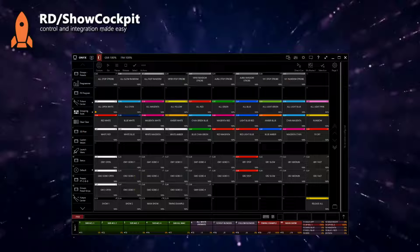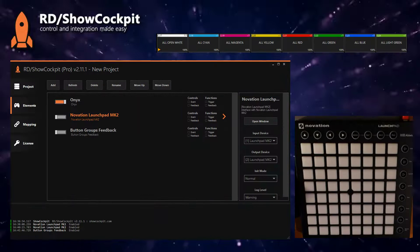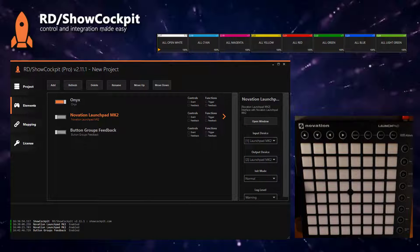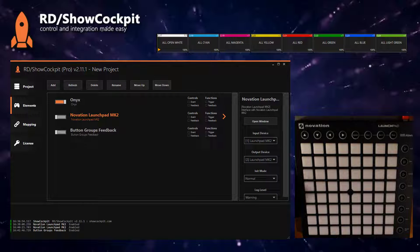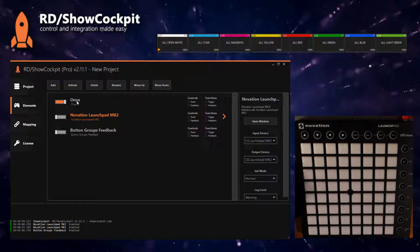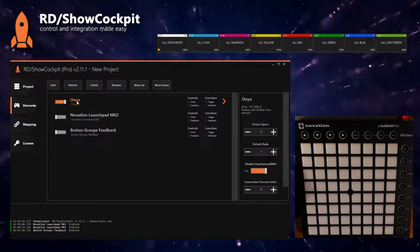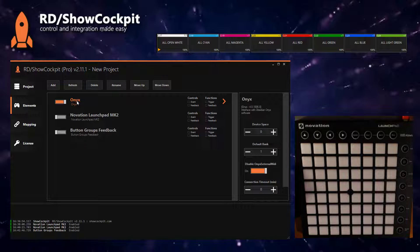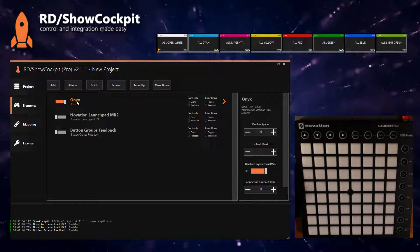And for that purpose I will use a Novation Launchpad MK2 and Show Cockpit. To start with, you will need to add the elements that you need for this project. Of course, the ONIX element to connect to the ONIX software.